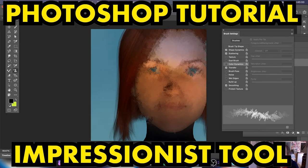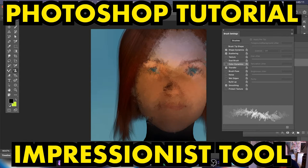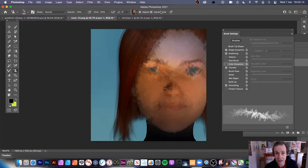Welcome to the Andrew Buckel video tutorial on the Impressionist tool — a wonderful feature of Photoshop that you probably may not even realise exists. There is an Impressionist tool, and you can create Impressionist images from a simple basic change.